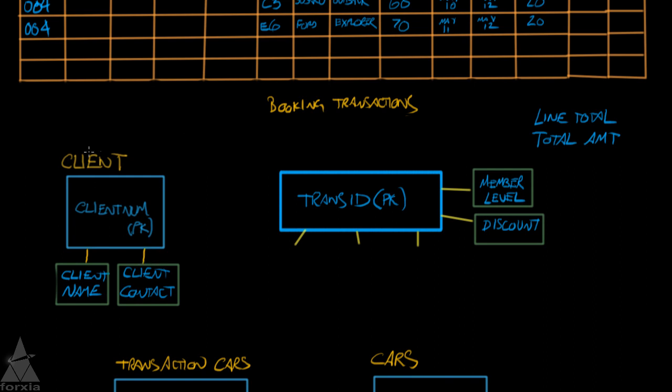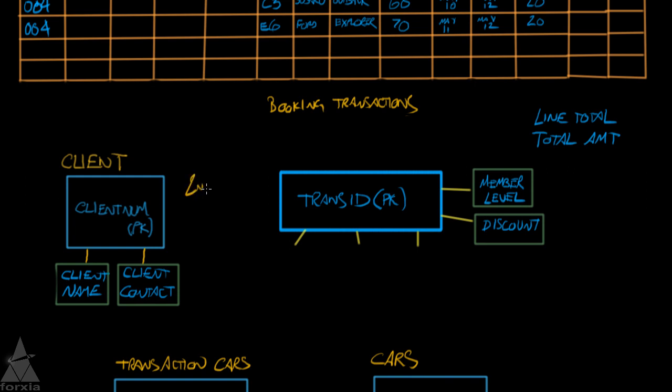And is this in second normal form? Well here's a hint: when it violates the first normal form, we create a concatenated primary key, and in order for a second normal form to be violated, we need to have a concatenated primary key. Since this table, this entity, does not have a concatenated primary key, it is in second normal form already.